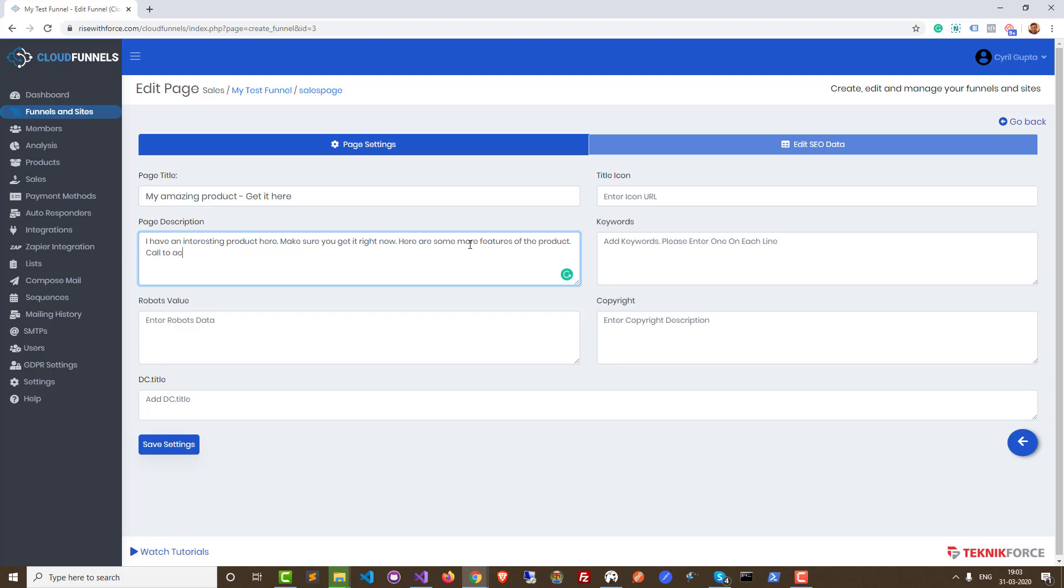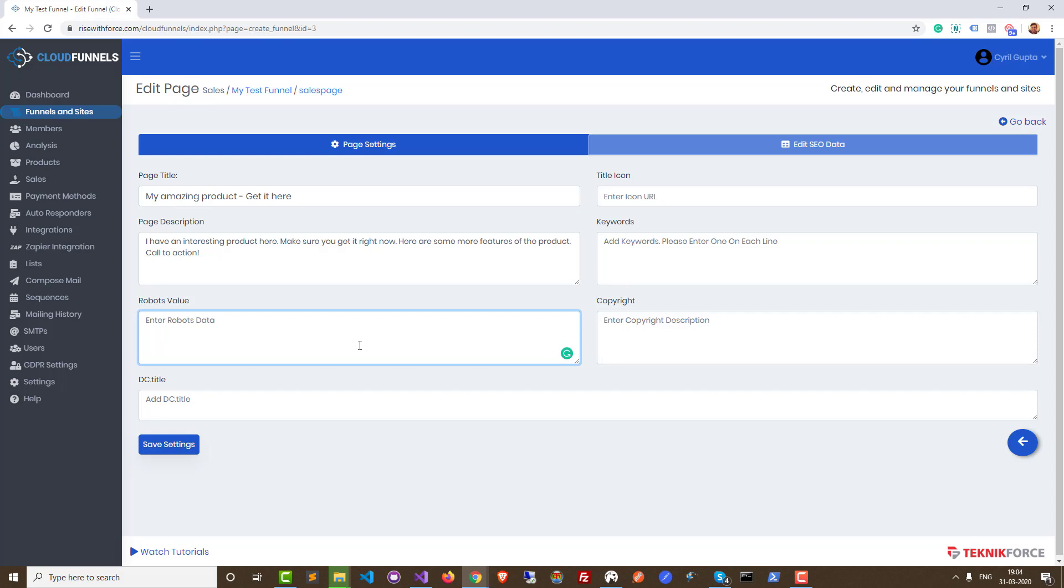So just type in whatever you want - more features of the product, call to action, put all that information in. If you want to put in any robot information, for example, let's say this is an upsell page and you want to make sure that it's not indexed, then you can use this place to put in robot information. Like you can ask Google not to index it or if you want to get it indexed for sure, then put in a message to ask Google to index it.